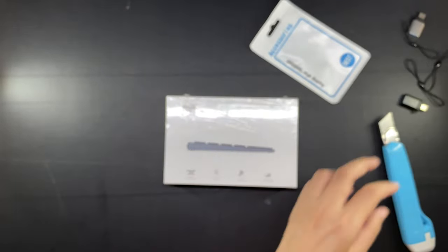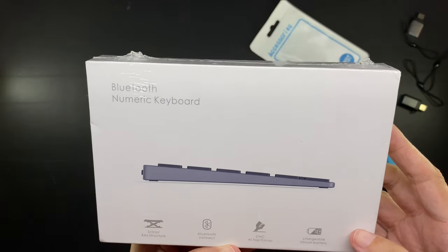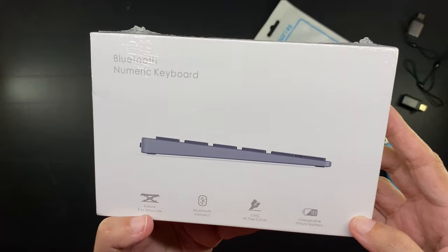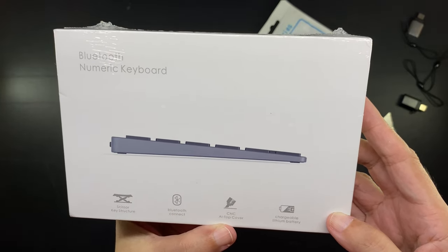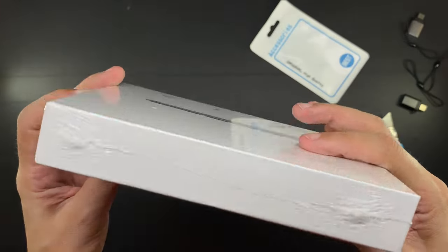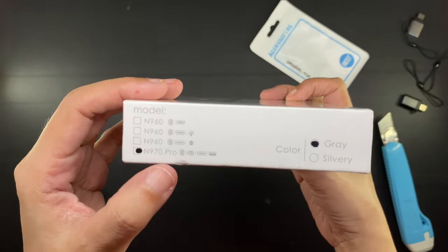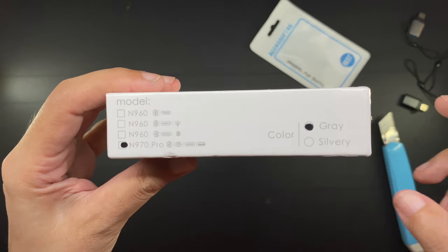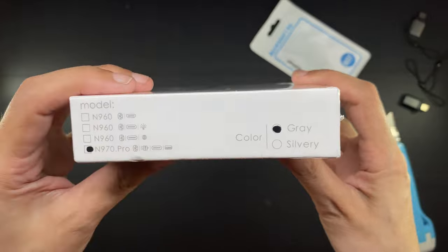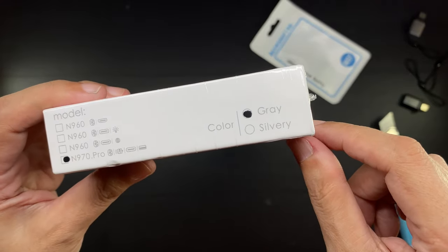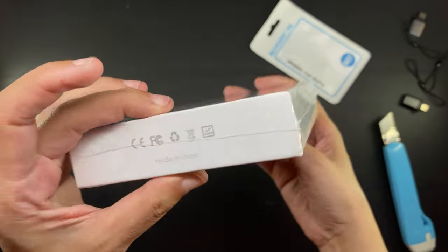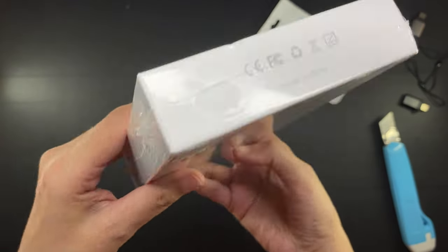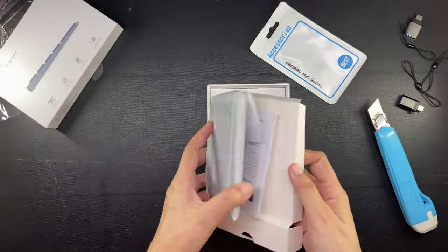But my main purchase is really this Bluetooth numeric keyboard or keypad or numpad for short. This is the box with some of the features of the numpad already printed on the front, and this is the model number. The Pro version which I have can also function as a USB hub, which I will show you later, and I got it in gray. I preferred the silver because I have the silver MacBook Pro, but the silver version has been out of stock for months. I'm fine with the gray anyway.